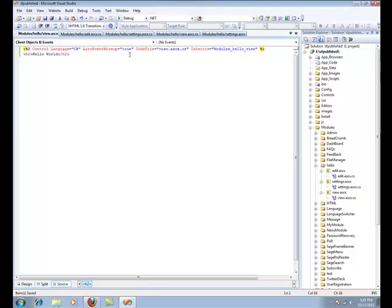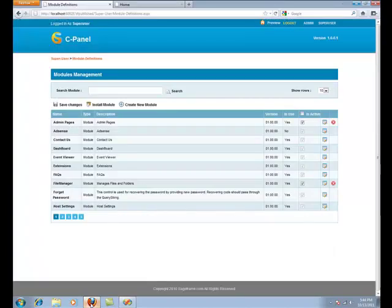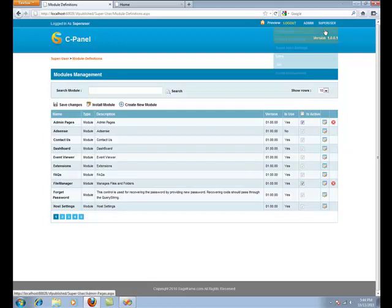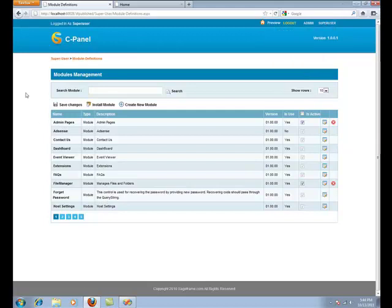Now, to see this module working, we need to use the SageFrame interface to register your module. You need to log into the SageFrame interface as a super user and go to the module definitions. And there in the page, you need to click on Create New Module.